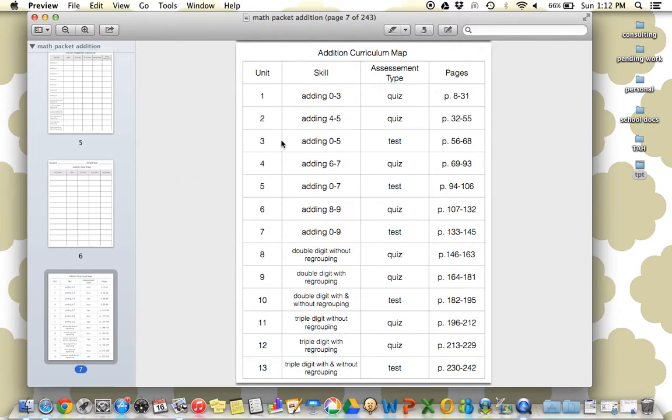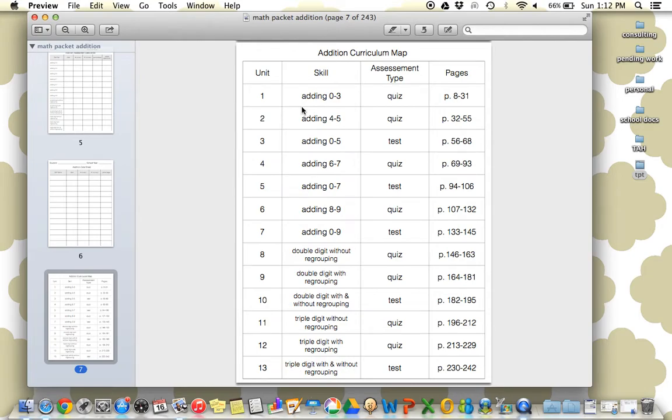We're adding four and five, then adding zero through five, adding six and seven, then zero through seven, then eight and nine, then zero through nine. So it's really small steps that slowly build on each other. There is an assessment after each, here's the assessment type in the pages, so you can only print which sections you're working on very easily.